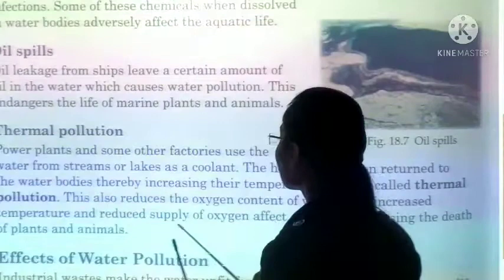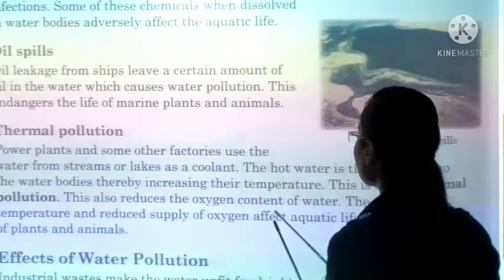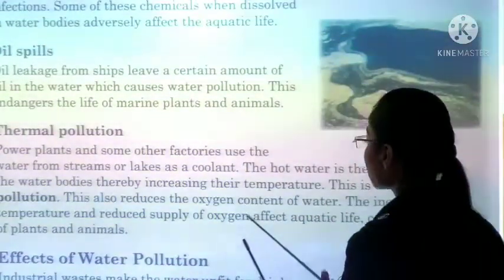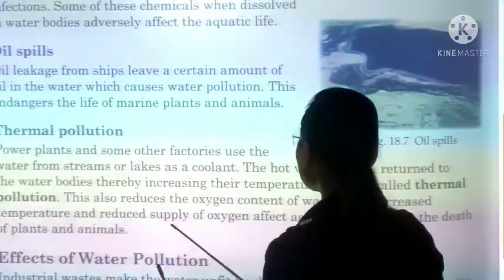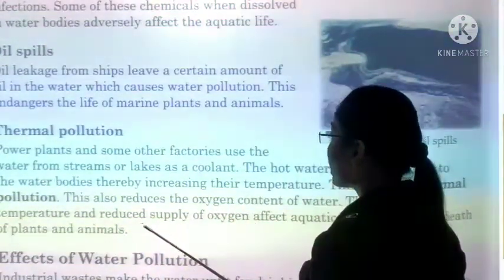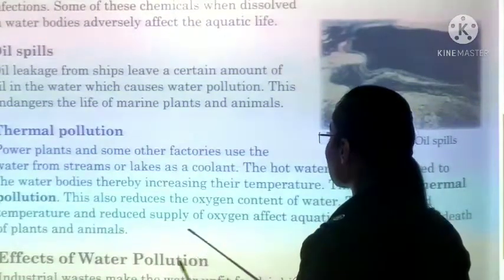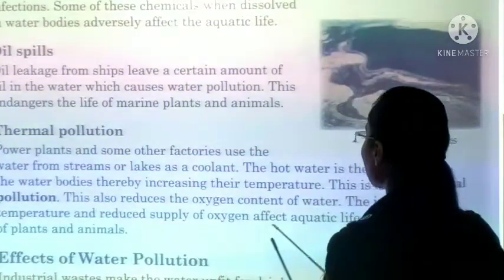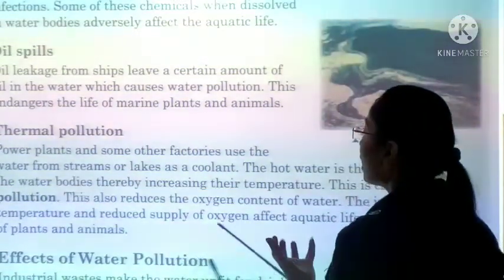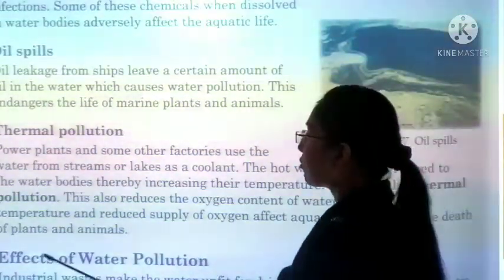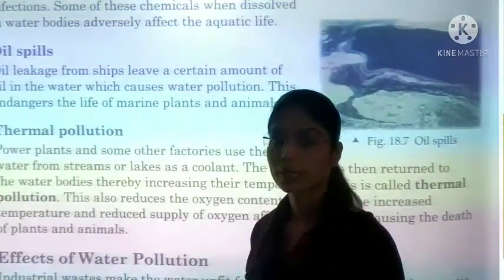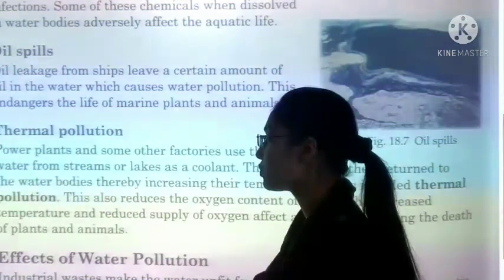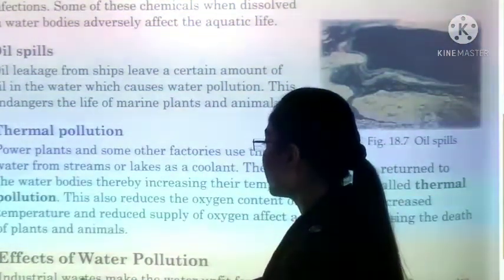This also reduces the oxygen content of water. Iske vajase se humaara oxygen level kam ho jata hai. Water ka temperature badh jaata hai, jiske vajase se supply of oxygen for aquatic plants and animals kam ho jaati hai.